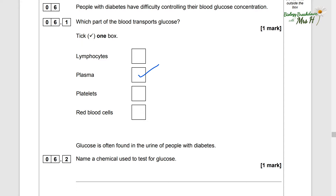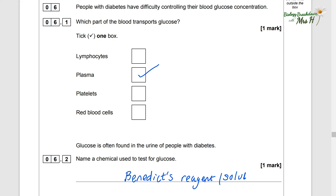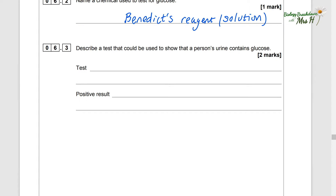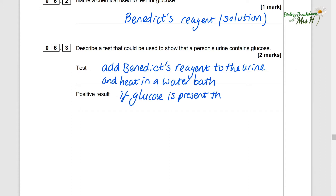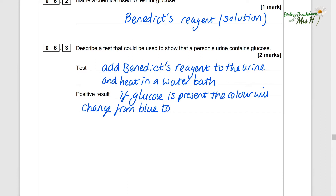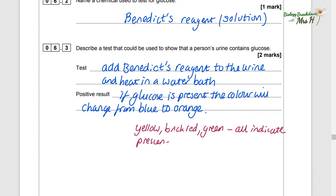Glucose is often found in urine of people with diabetes. Name a chemical used to test for glucose — that is going to be Benedict's reagent. To describe the test: add Benedict's reagent to the urine and heat it in a water bath. If glucose is present, the colour will change from blue to orange, yellow, brick red, or green. Any of those colours would indicate glucose was present.